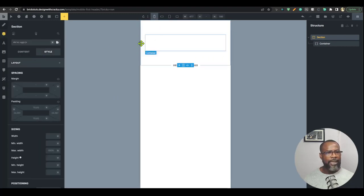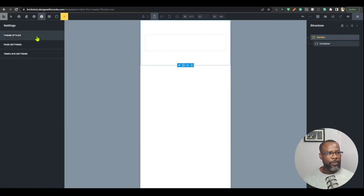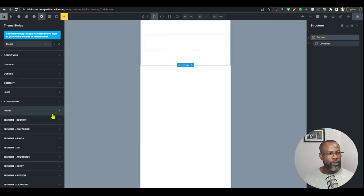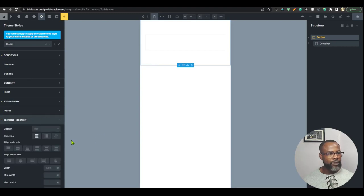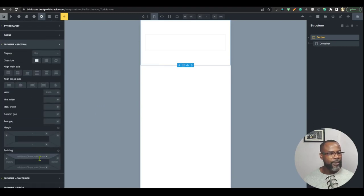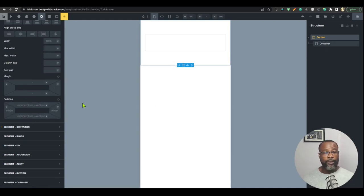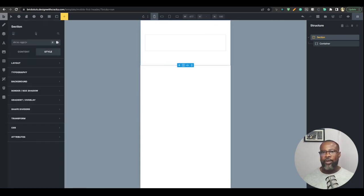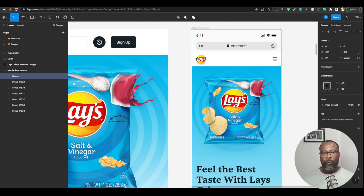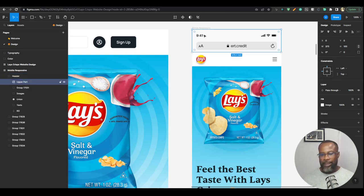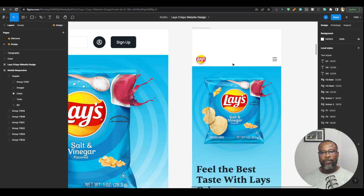I can see some styles on my section. I'm not quite sure where they're coming from — I'll check theme styles. I think this is coming from Automatic CSS. Of course I'm using Automatic CSS for this build because I need to make it quick and I need those responsive units.